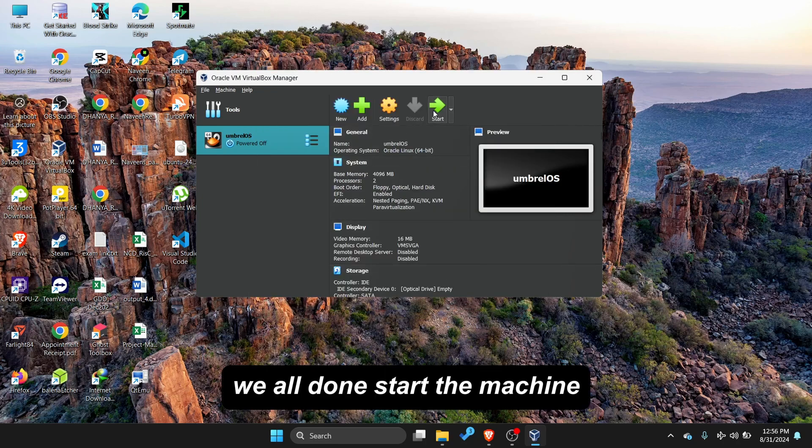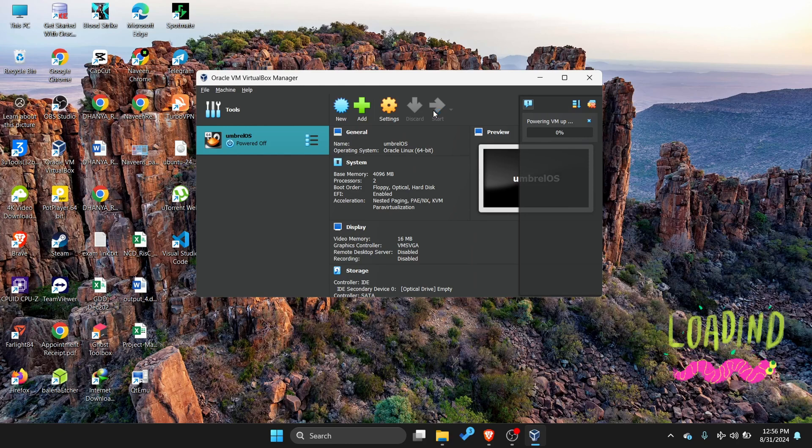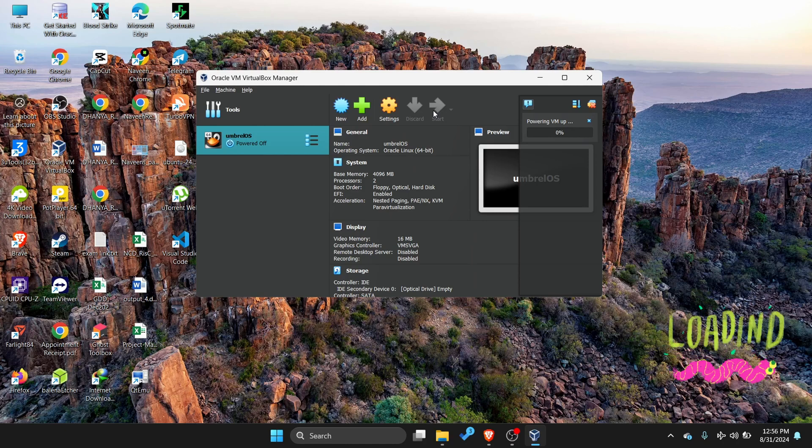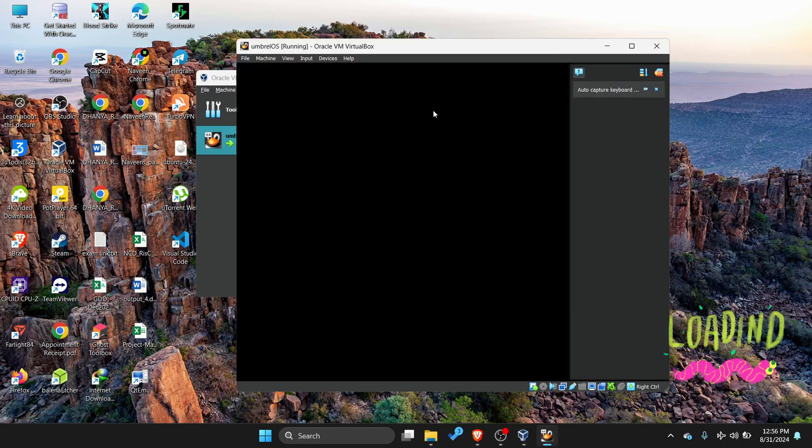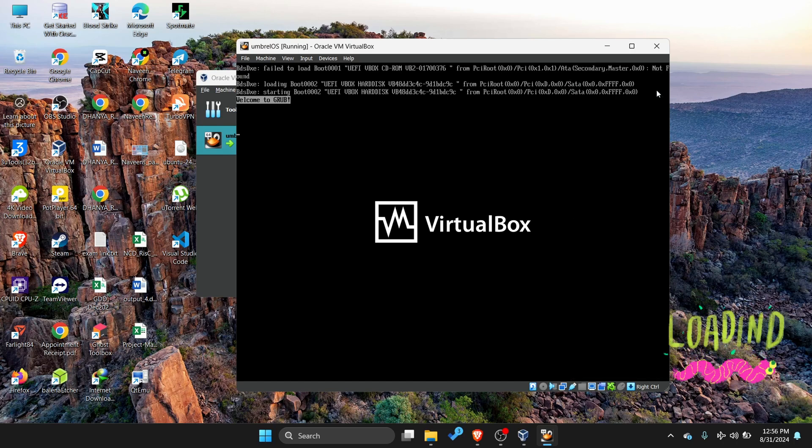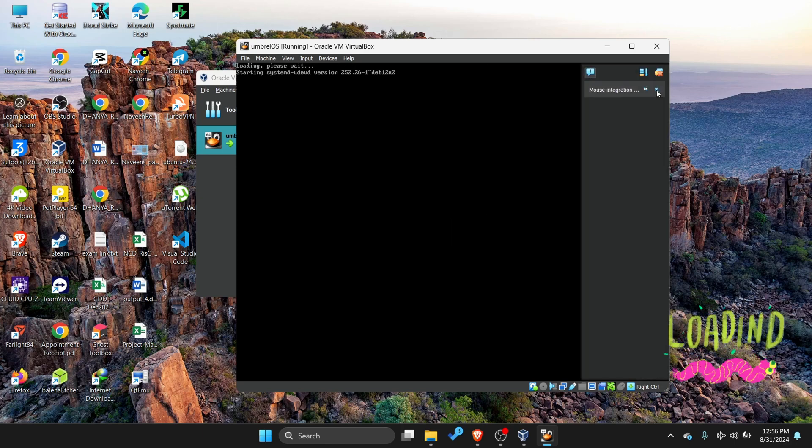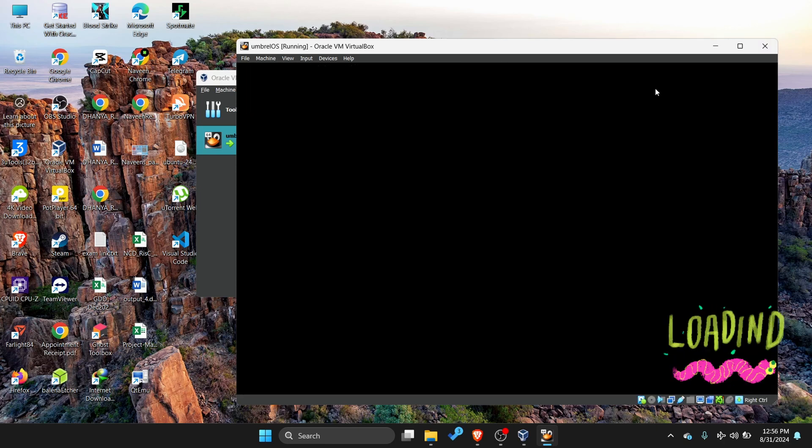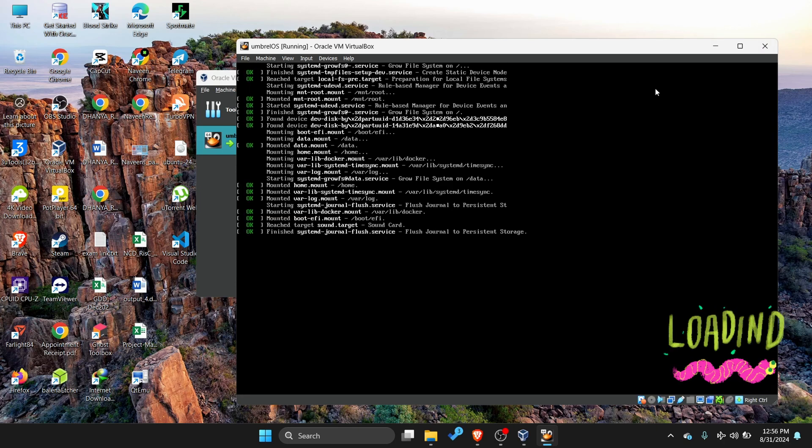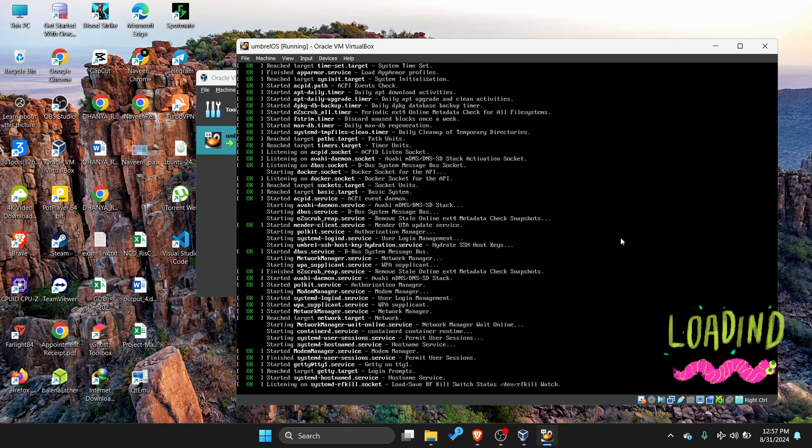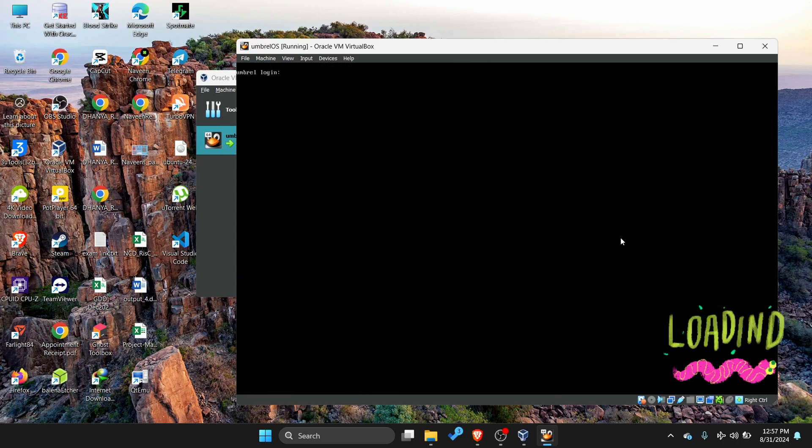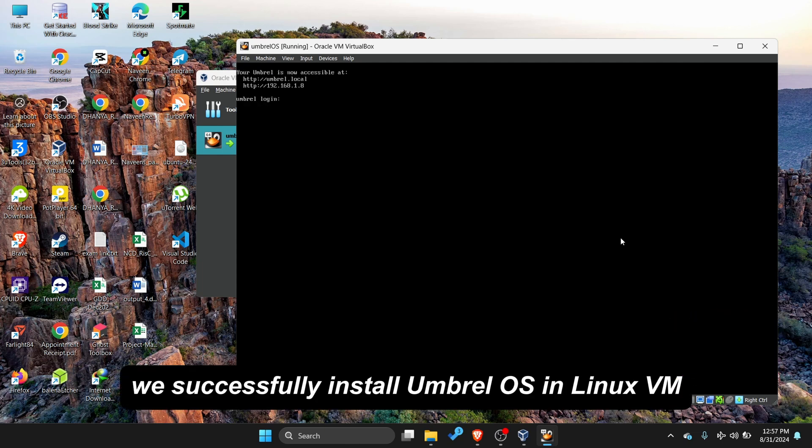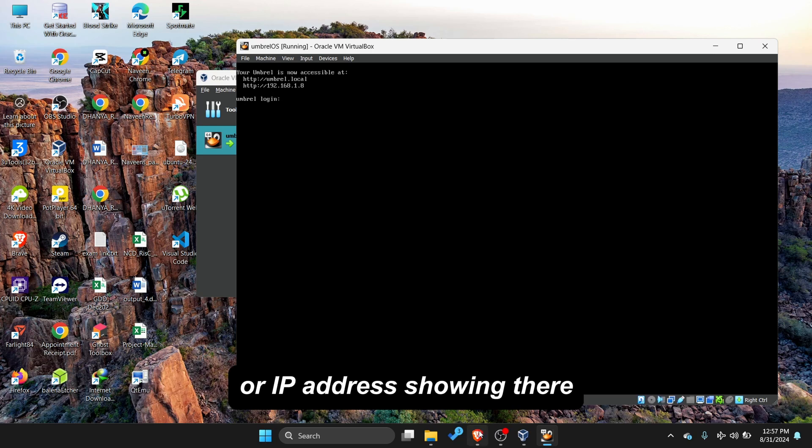We all done. Start the machine. We successfully installed Umbral OS in Linux VM. Now open local browser and type Umbral.local, or IP address showing there.